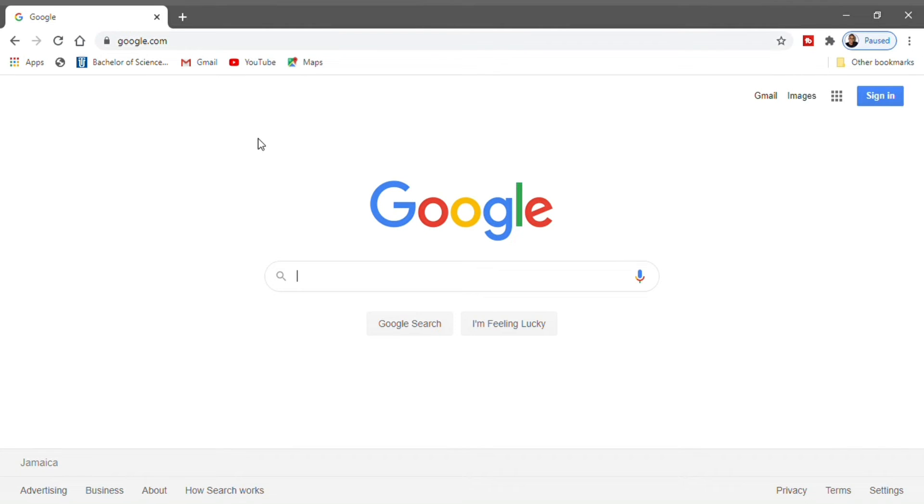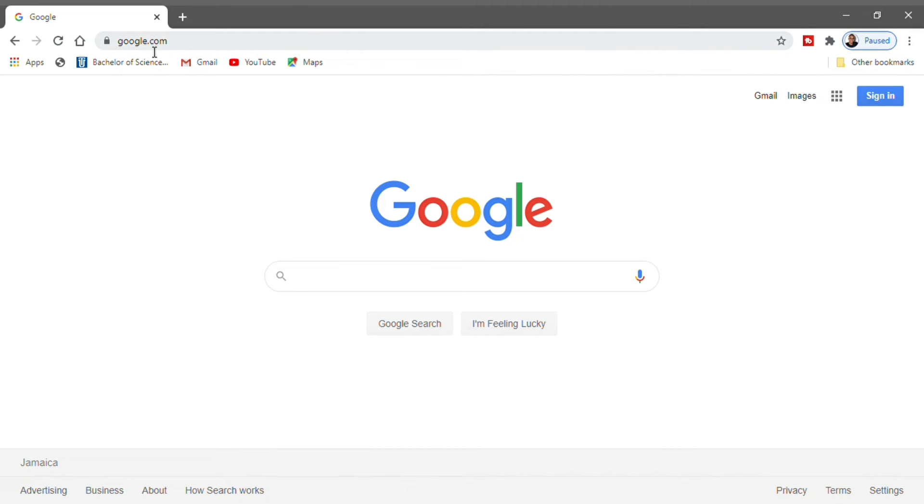What's up guys, Akim starting here. In this video, I'm going to show you how to log into your Google Classroom for the very first time. What you want to do is go to your web browser.